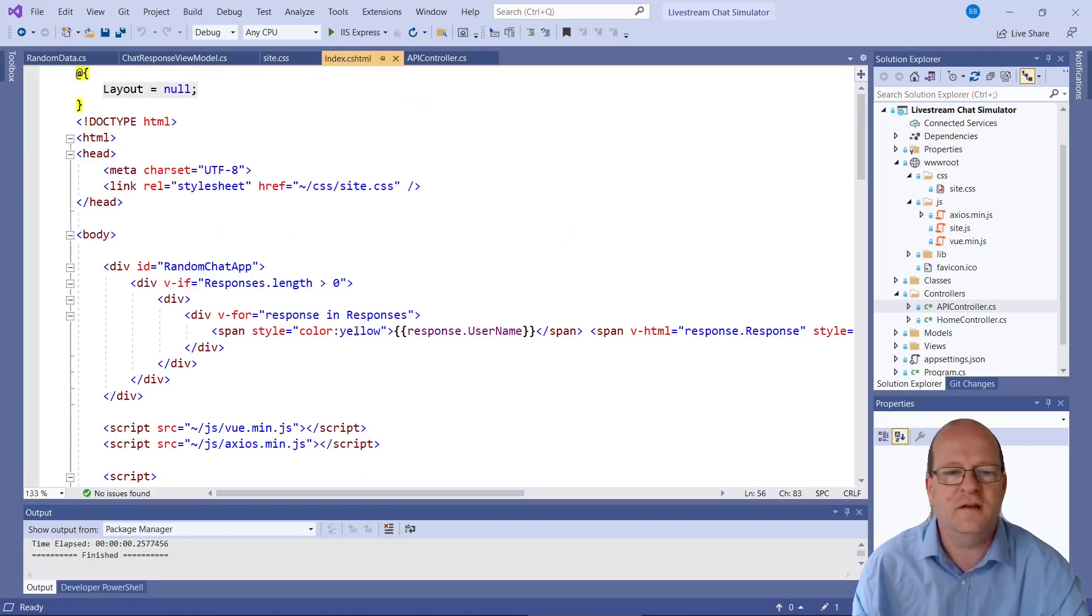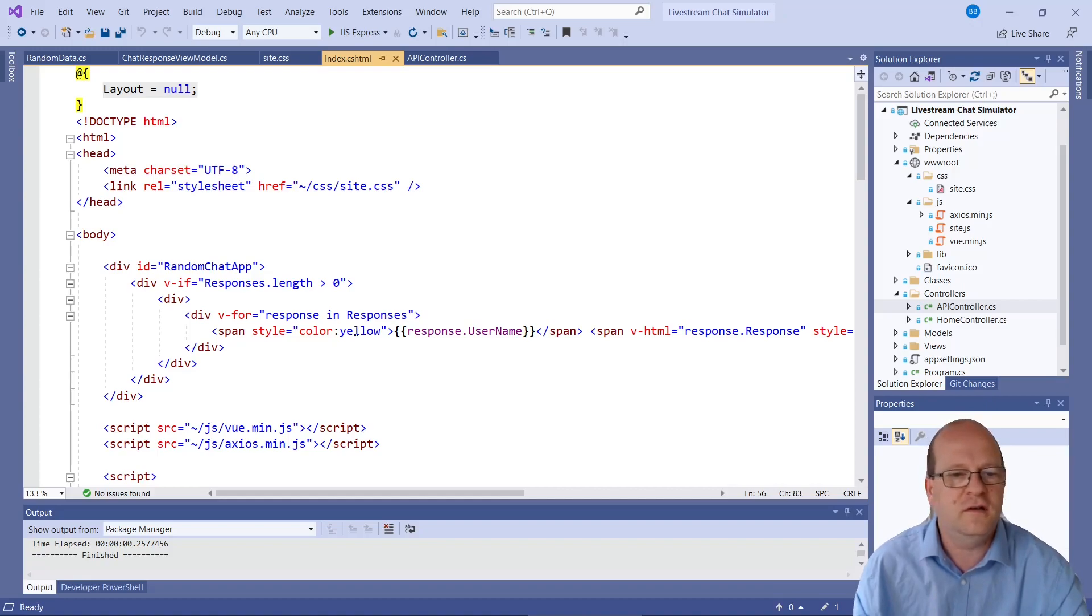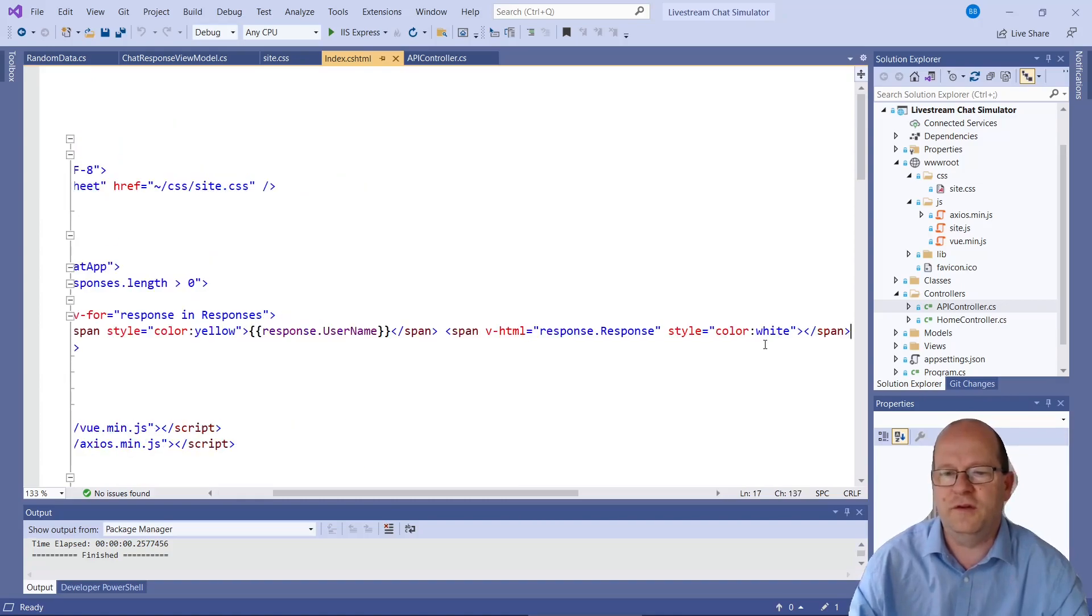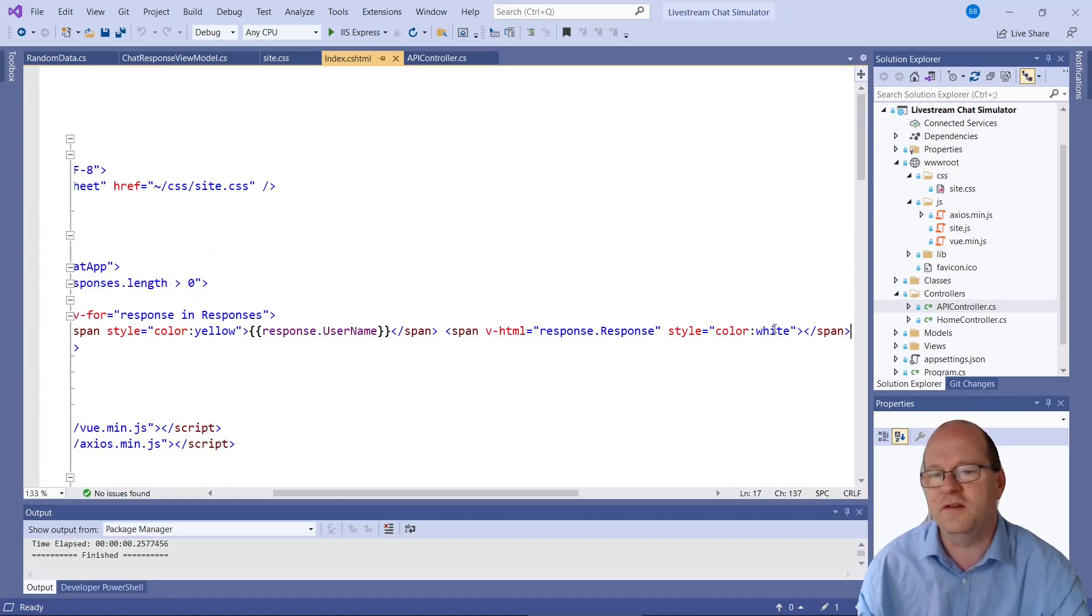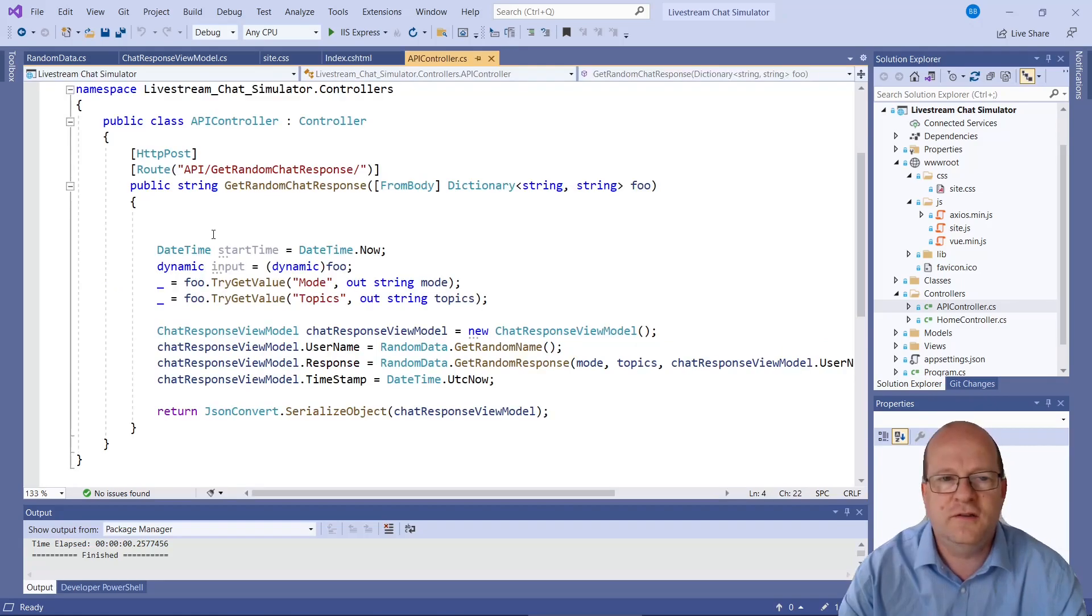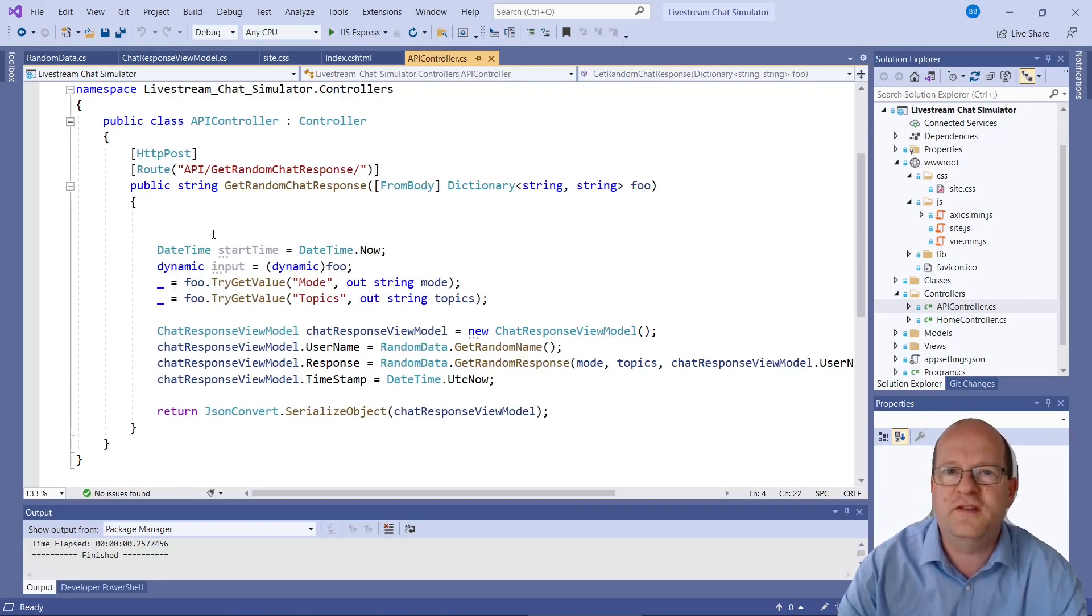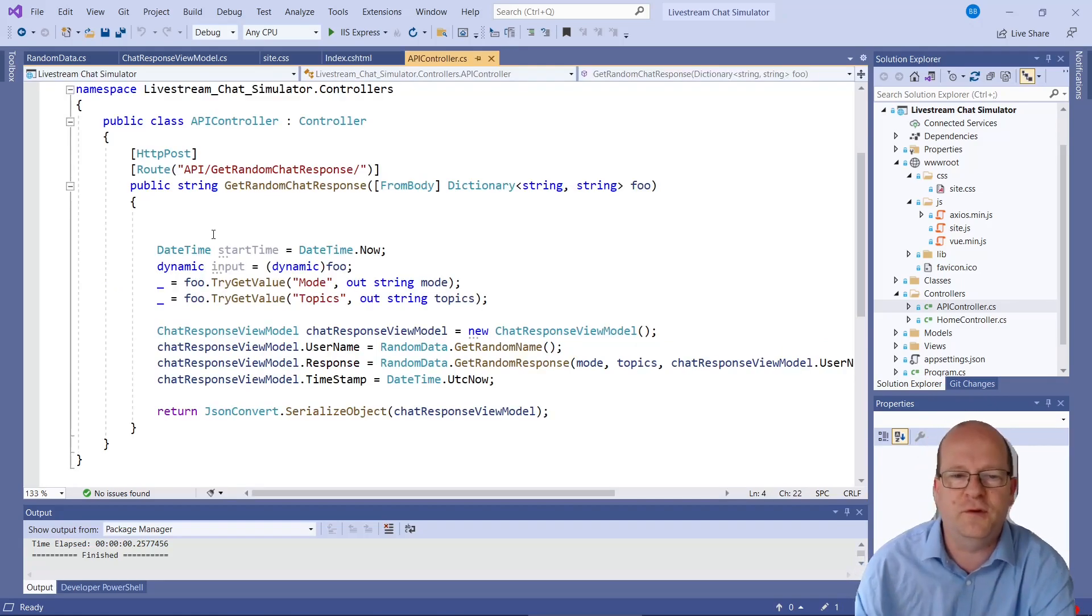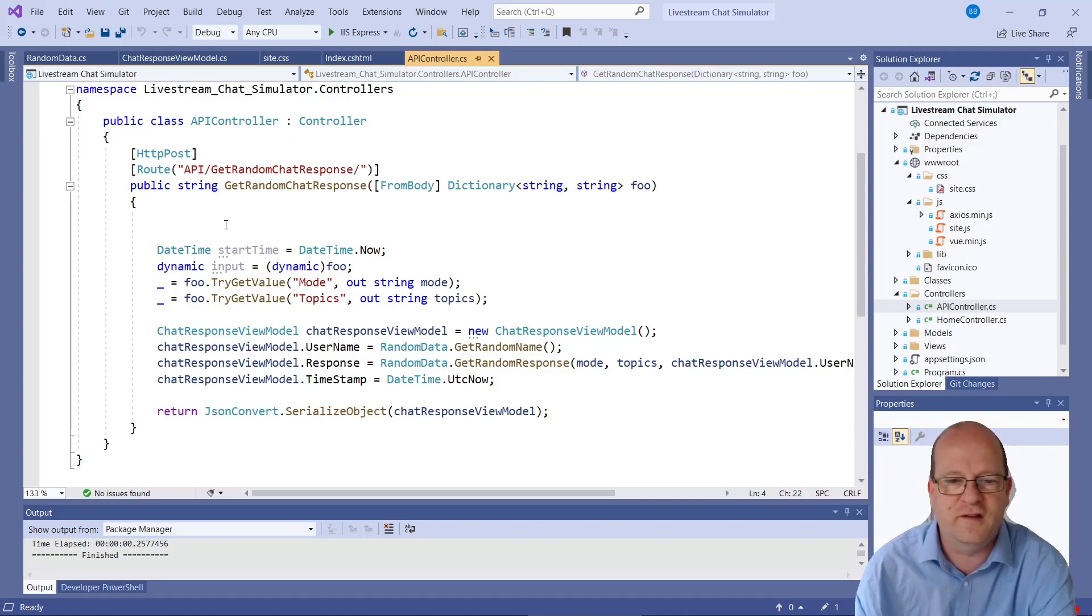So then we can just use the properties. We use username here, which is put into yellow. I should probably put that in a style sheet really. And also the response goes here, which is white. Again, that should also be in the style sheet really. So this was how the data is returned.